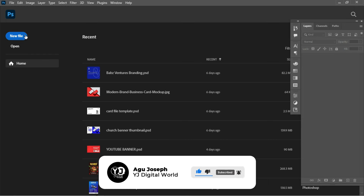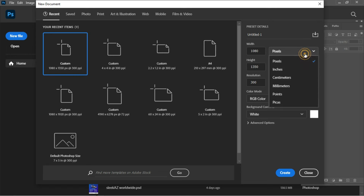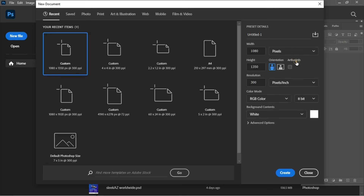The first thing we have to do is click on New File. The new document panel comes up and we'll be setting up the dimensions of our canvas. I'd like to set the unit of measurement in pixels and we'll be using the Instagram portrait frame size, which is 1080 by 1350.